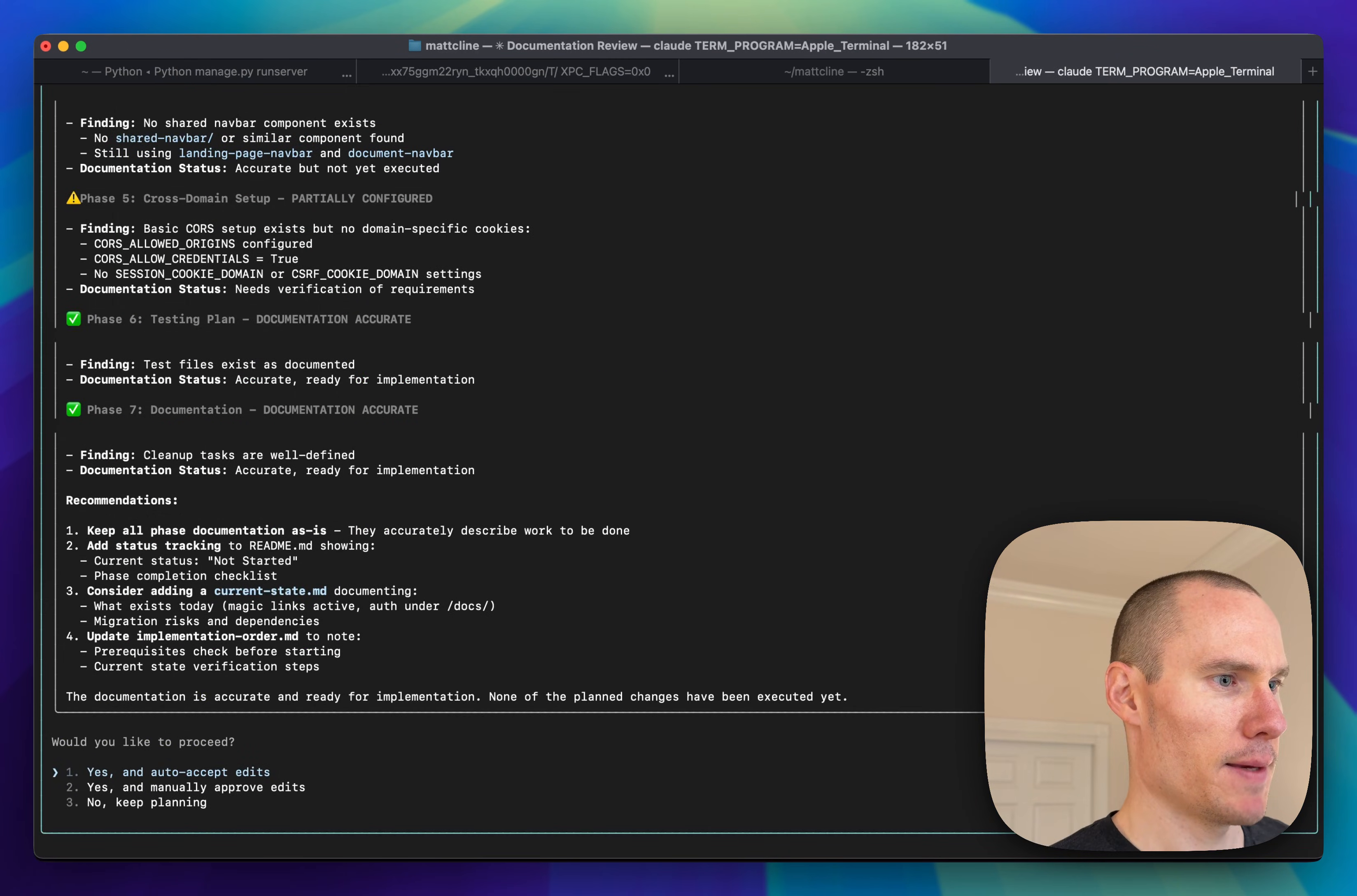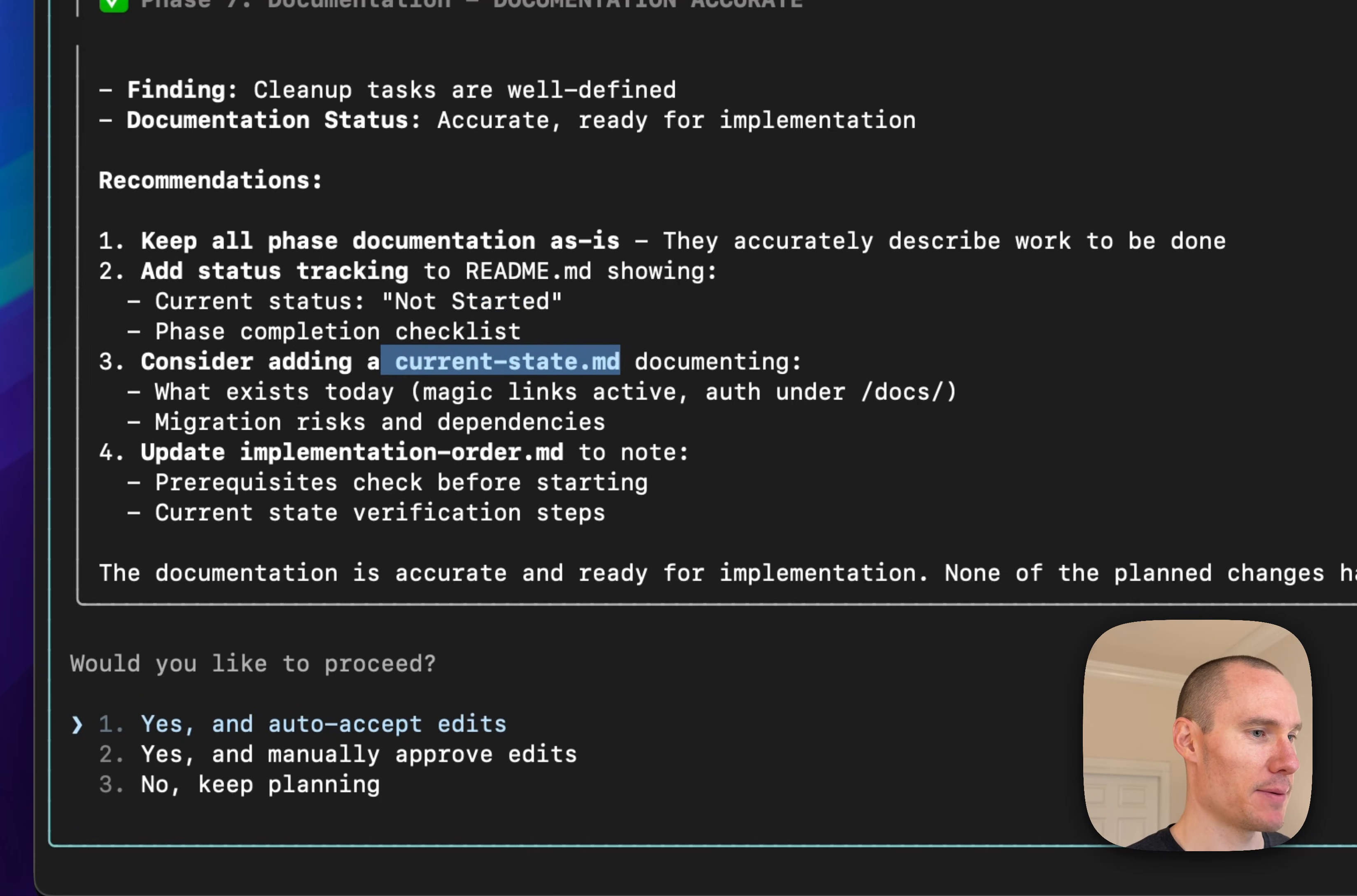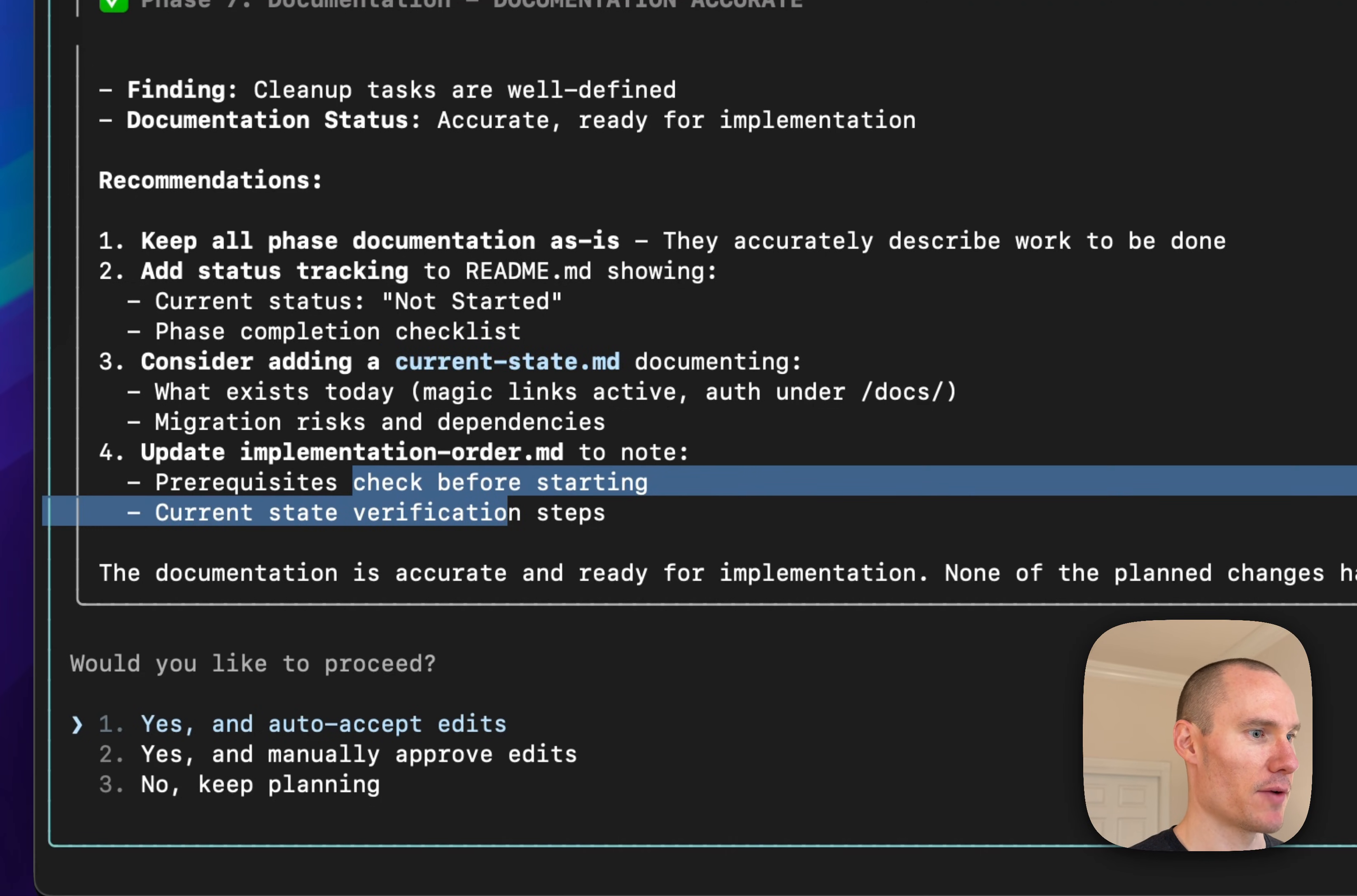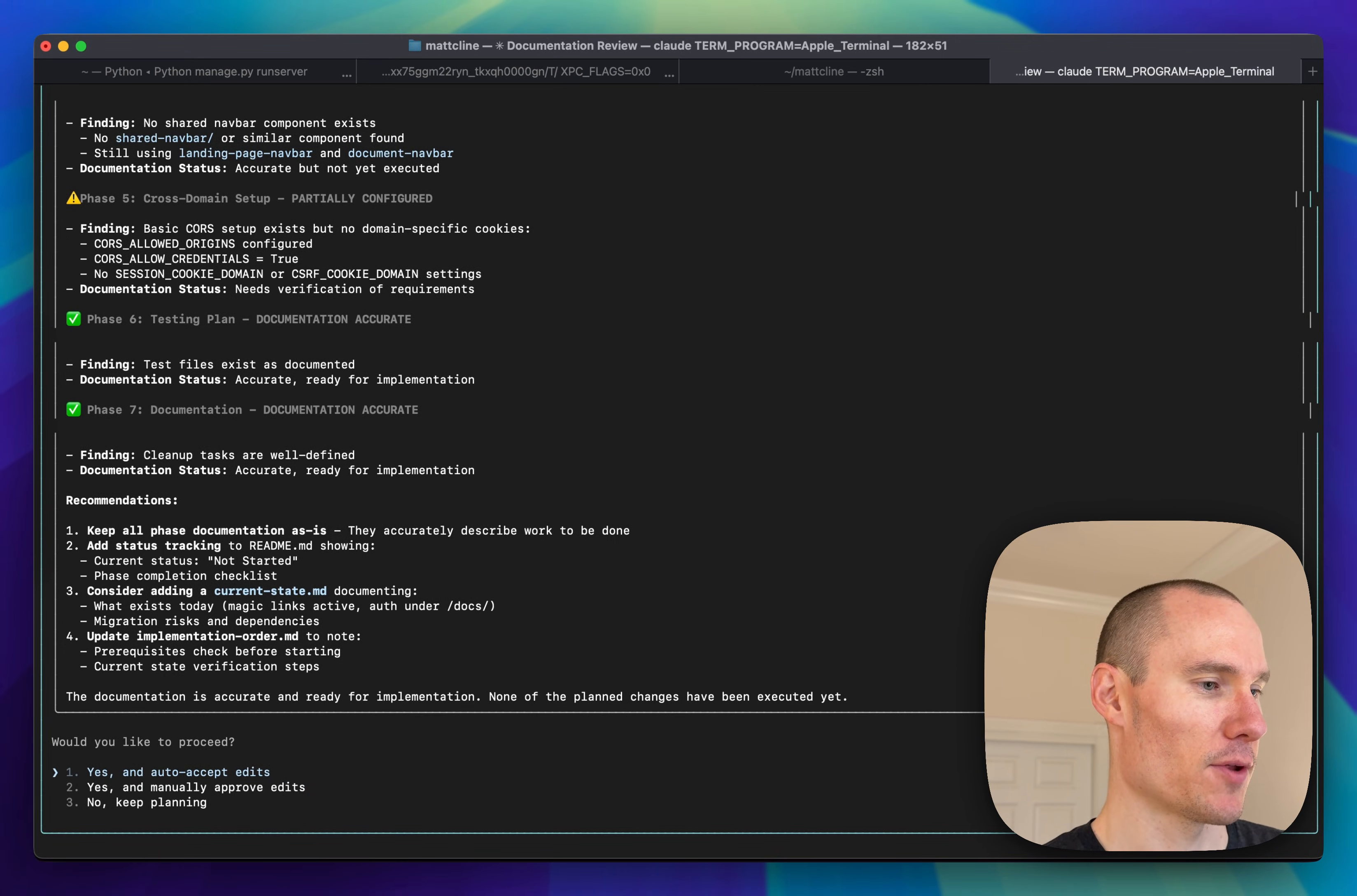It made a few suggestions. One is adding a current status to the main readme. One is adding a current state markdown file that contains everything that currently exists in the code before this spec is to be implemented. And then some other information to implementation order. So yeah, Cloud is basically just coming up with a plan to further polish its plan.